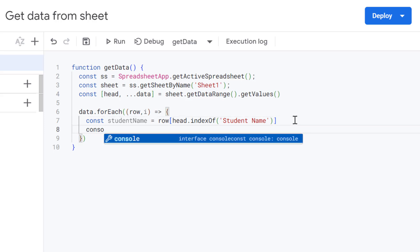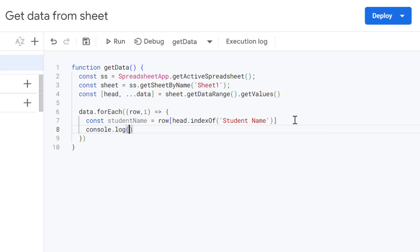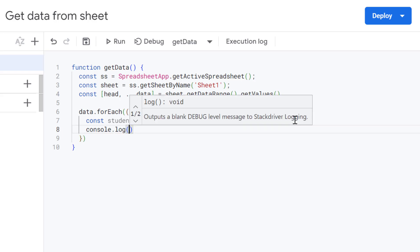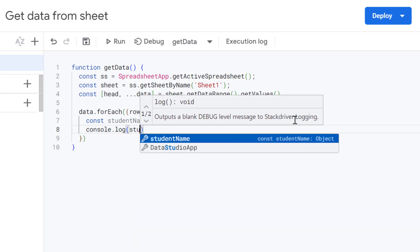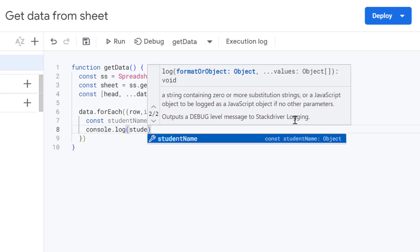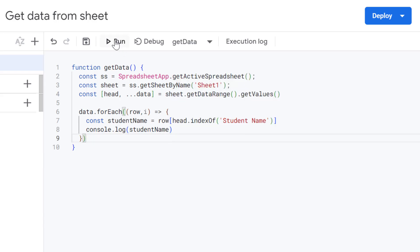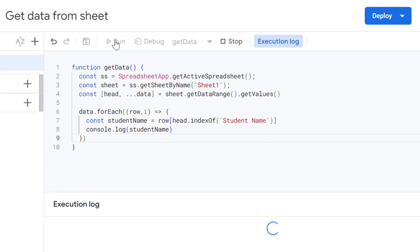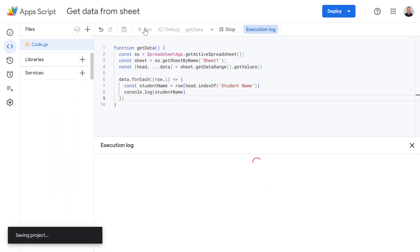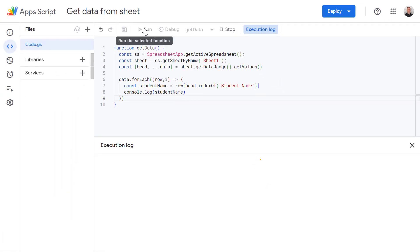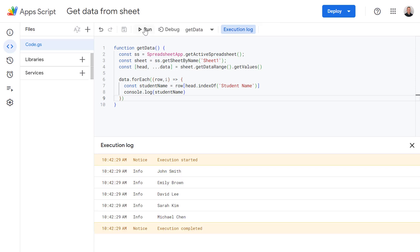So now let's just test this out by logging this to our console. So let's use console.log and let's log our student name here and let's try running this. So here we go. The console.log has printed the names of those students to our execution log and this work in just the same way for our other columns as well.